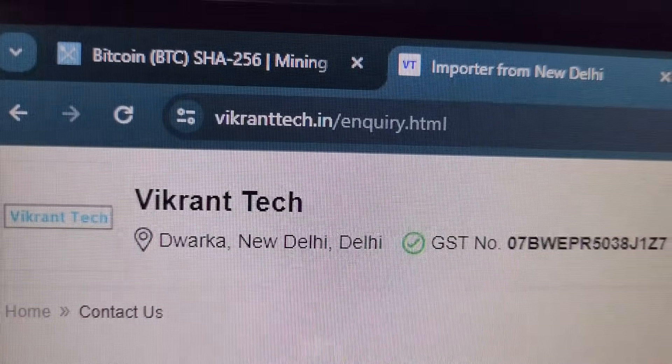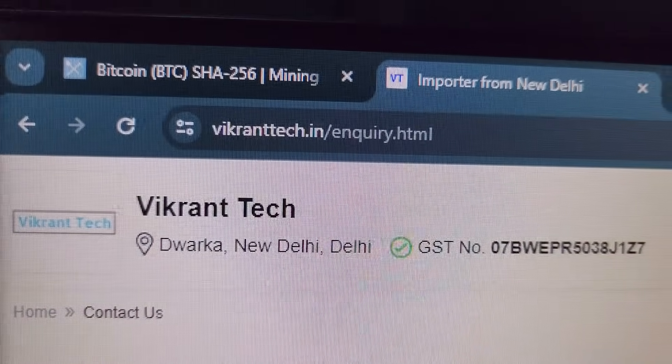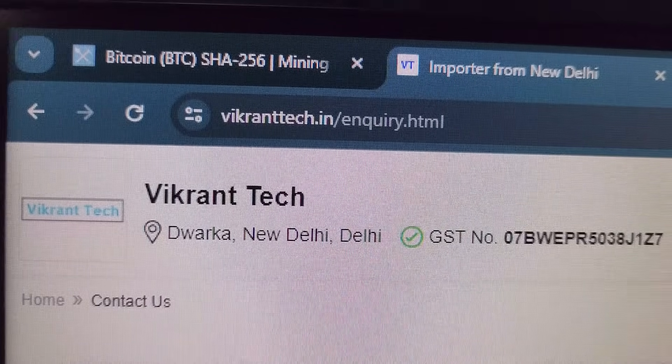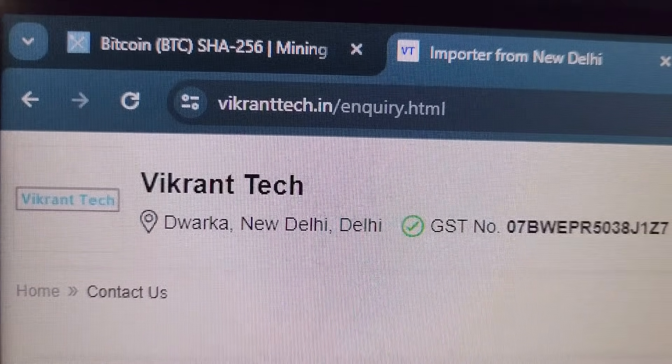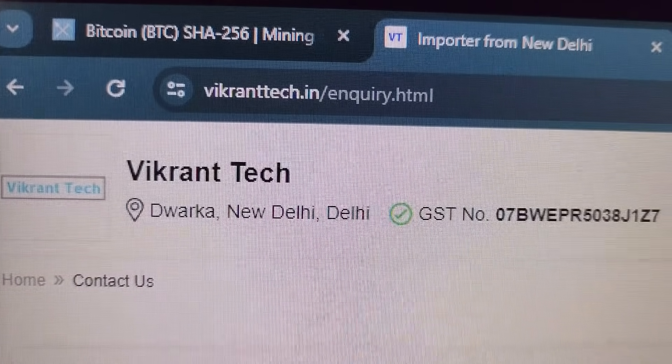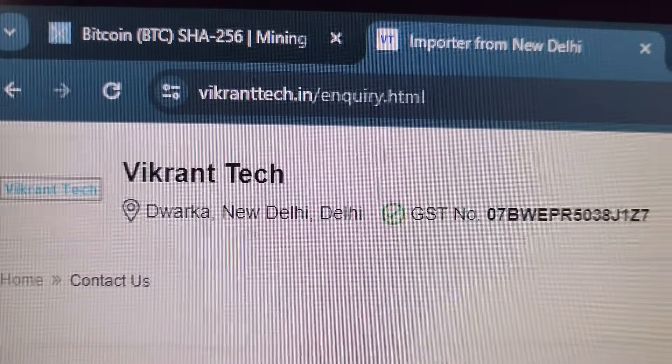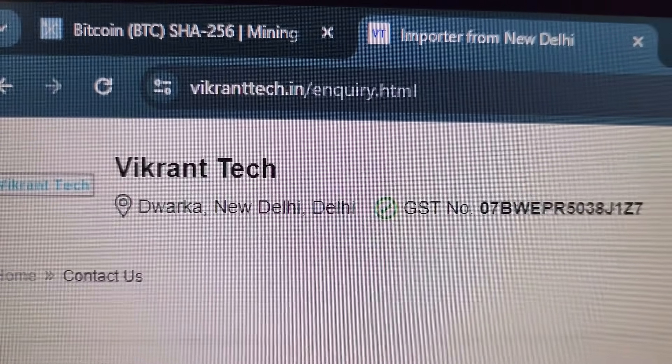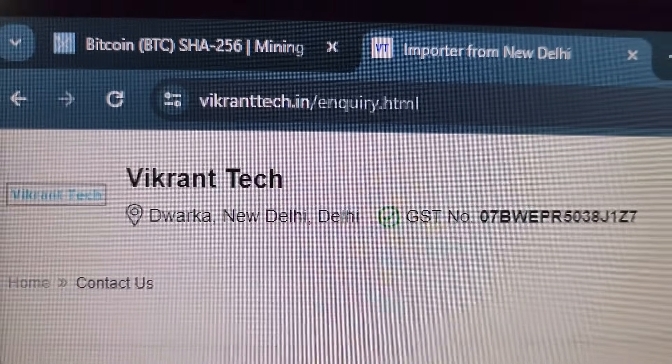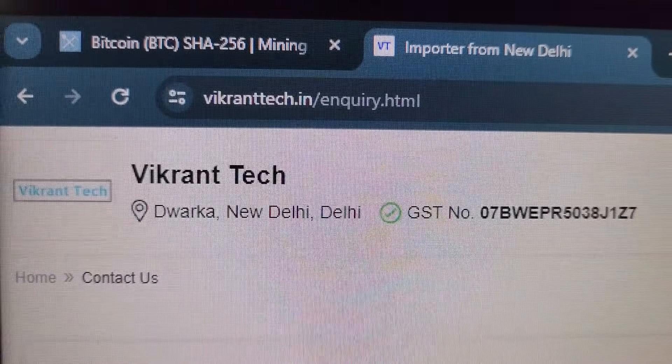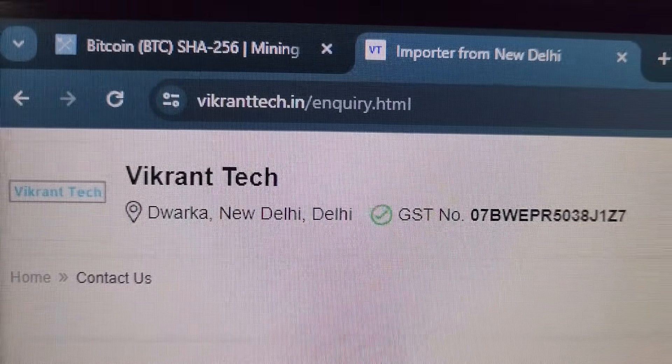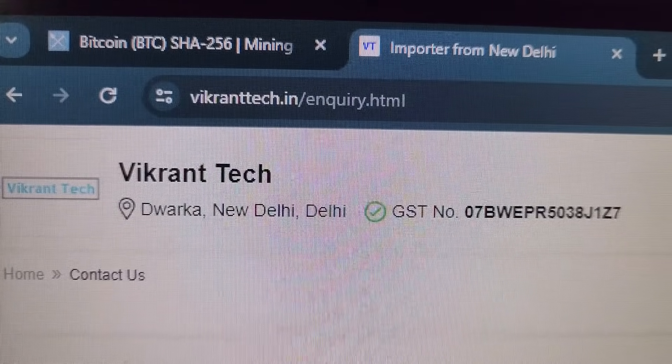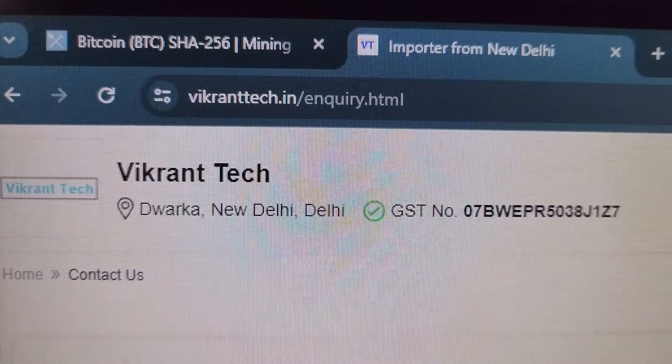If you want to place an order for this machine, you can head over to our website VikrantTech.in and click on contact us and submit the form. We will try to get back to you as soon as possible. The purchase link for this miner is given in the description of the video.